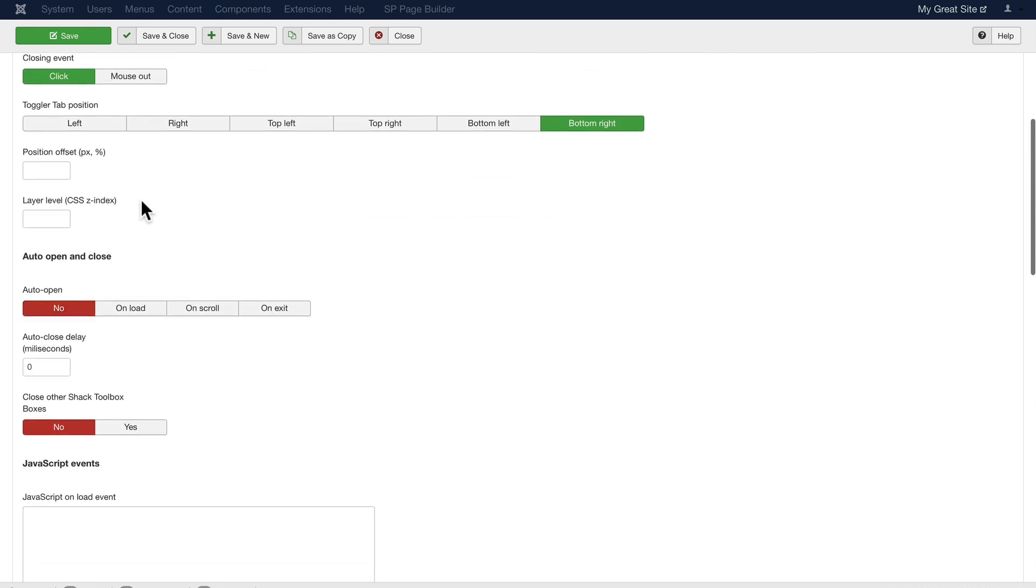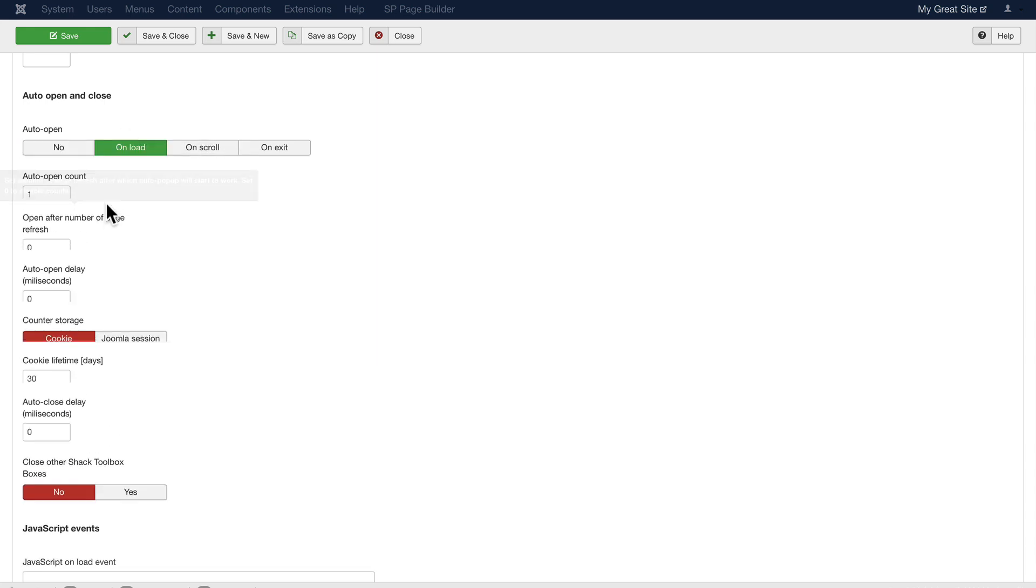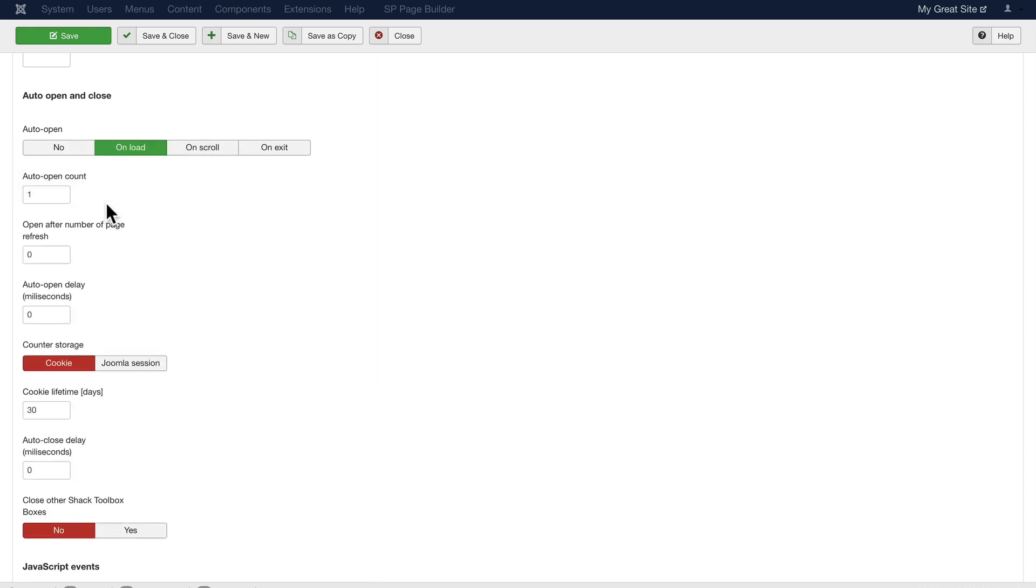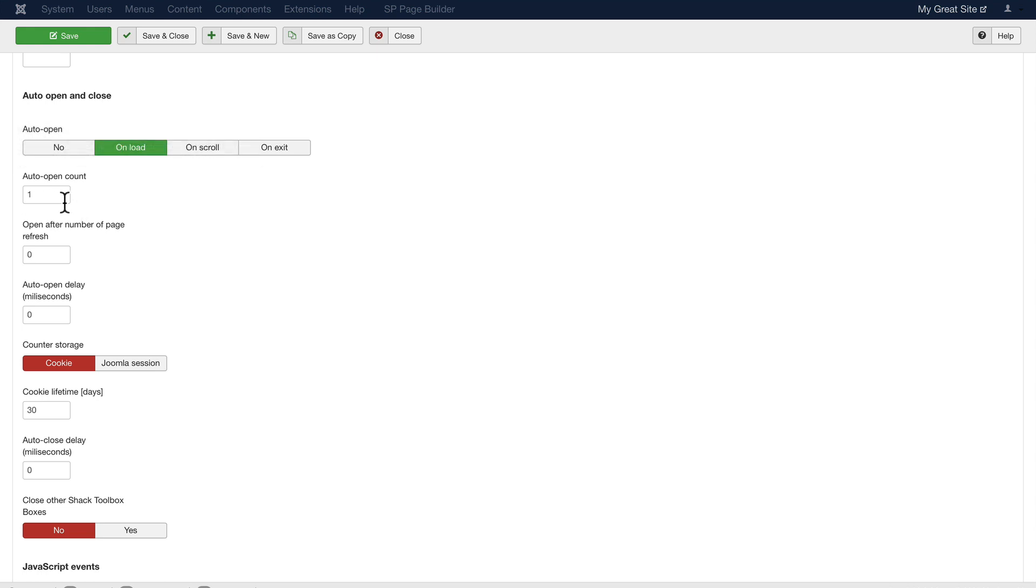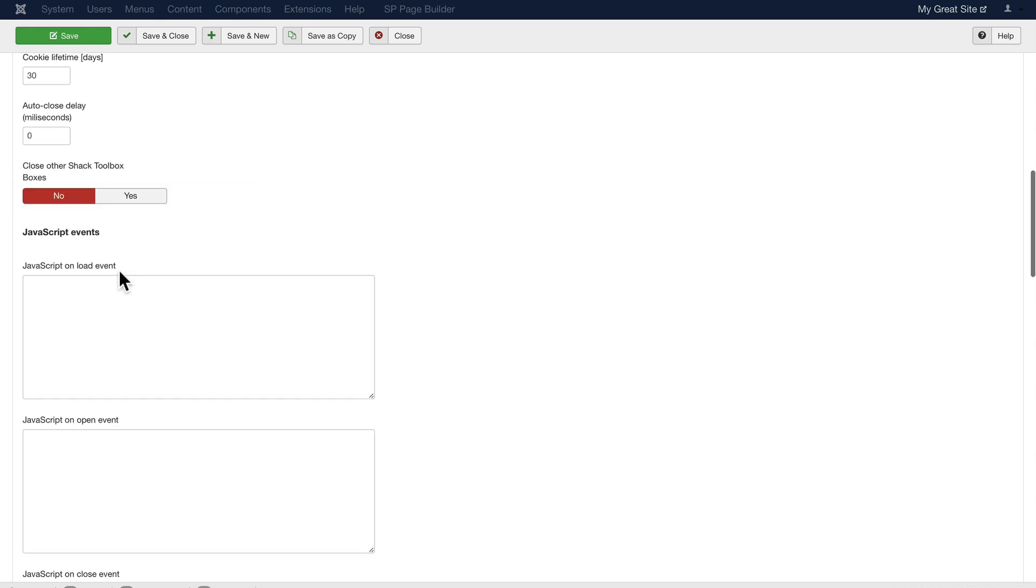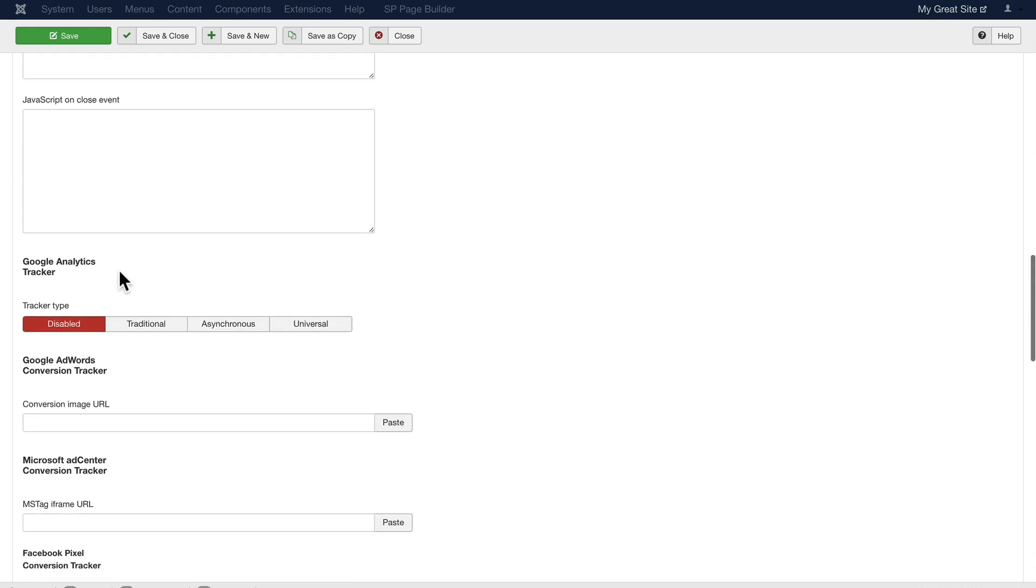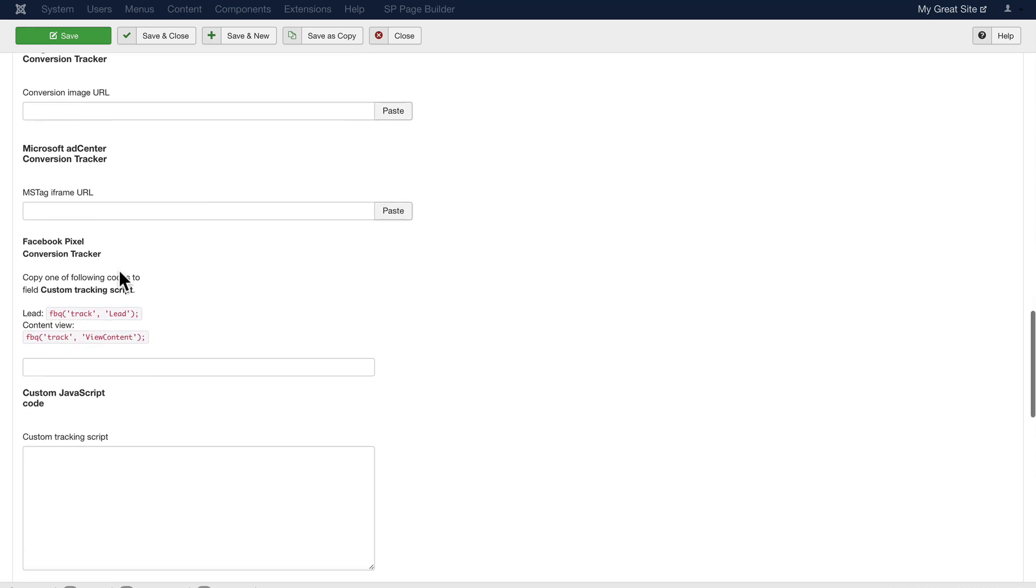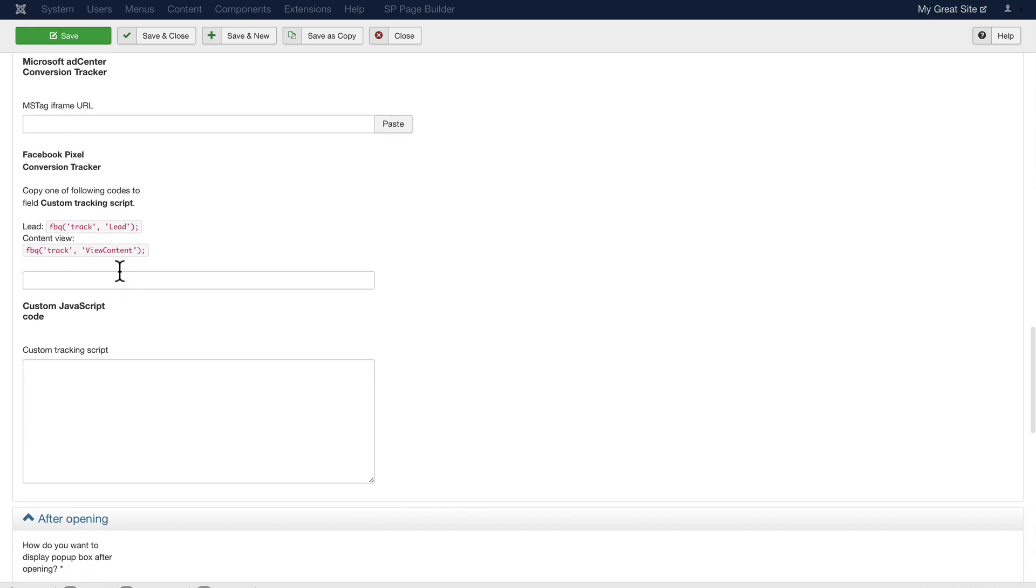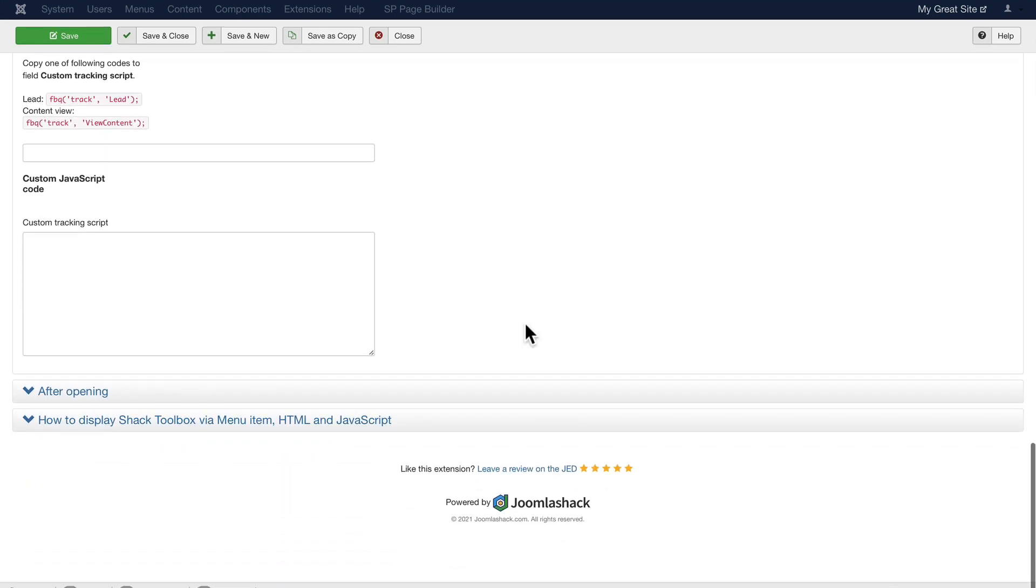I can assign position offsets and layer levels. I can tell it how to auto open and close, so I'm going to say auto open on load. I'm going to say once per session. I can change that if I want. I can even add JavaScript on different events. I can track it with Google Analytics. Literally, there's just so much here that you can add.